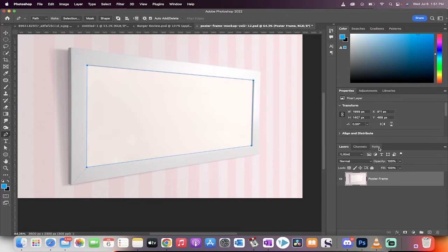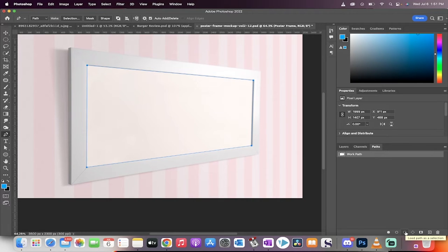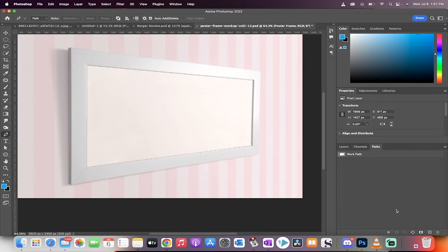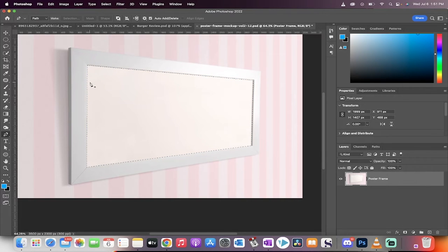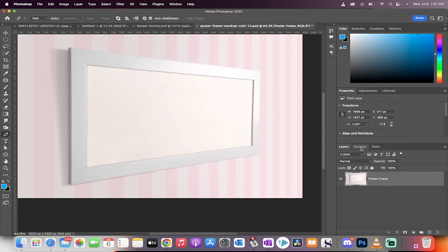The next step is we want to go to our paths over here. Click on that, and then there's this little button down here. You're going to see it says load path as selection. That's the one we want. Left-click on that, and now go back to layers, and you'll see that the marching ants, so to speak, are going around the edge of our little frame cutout.